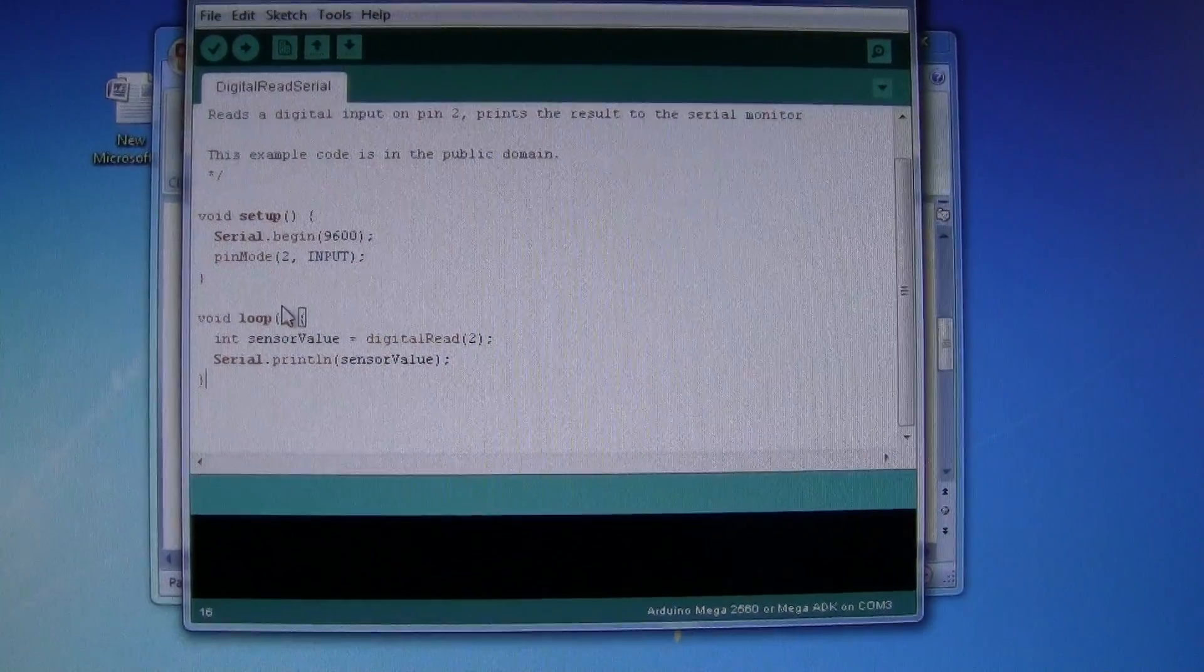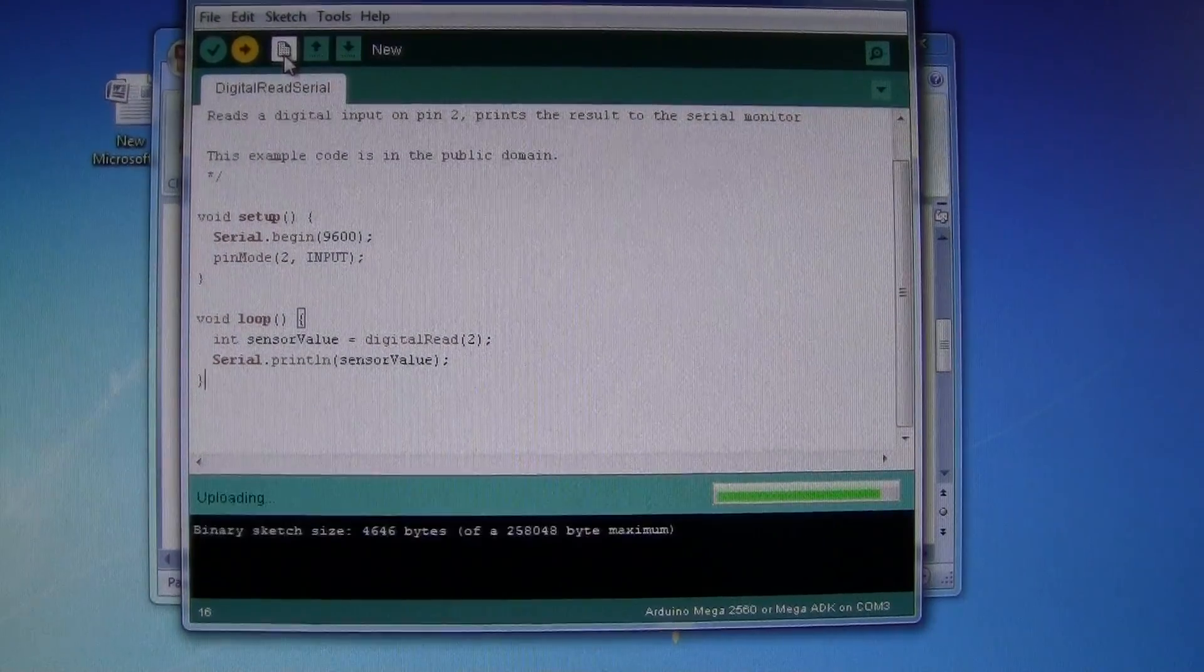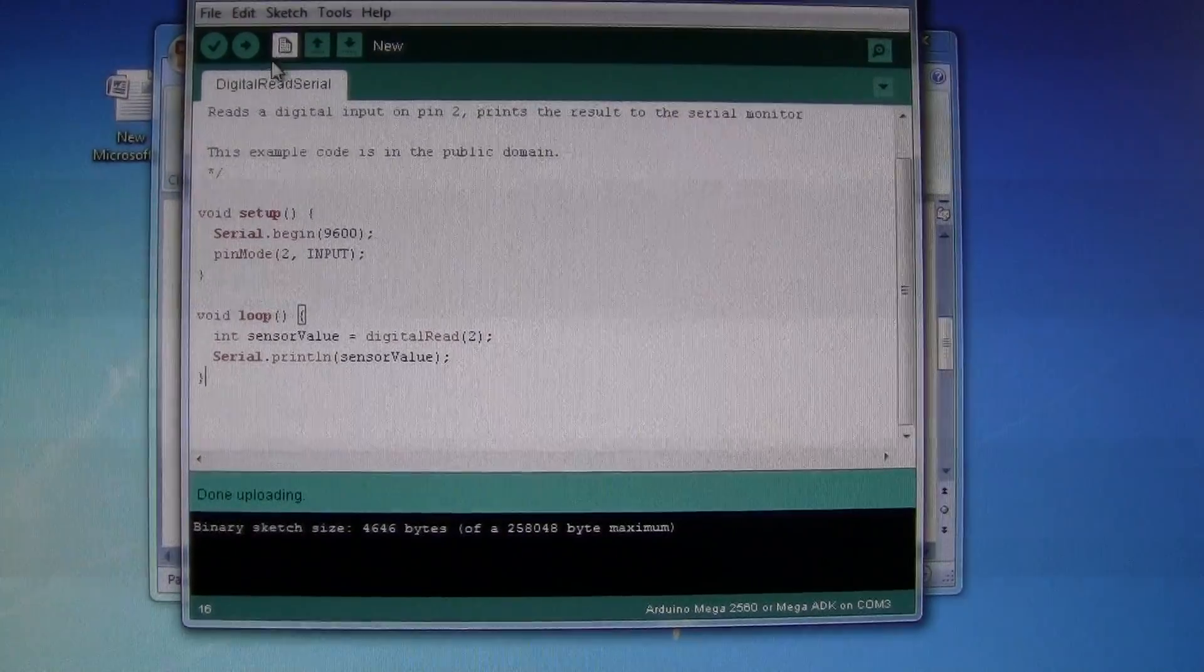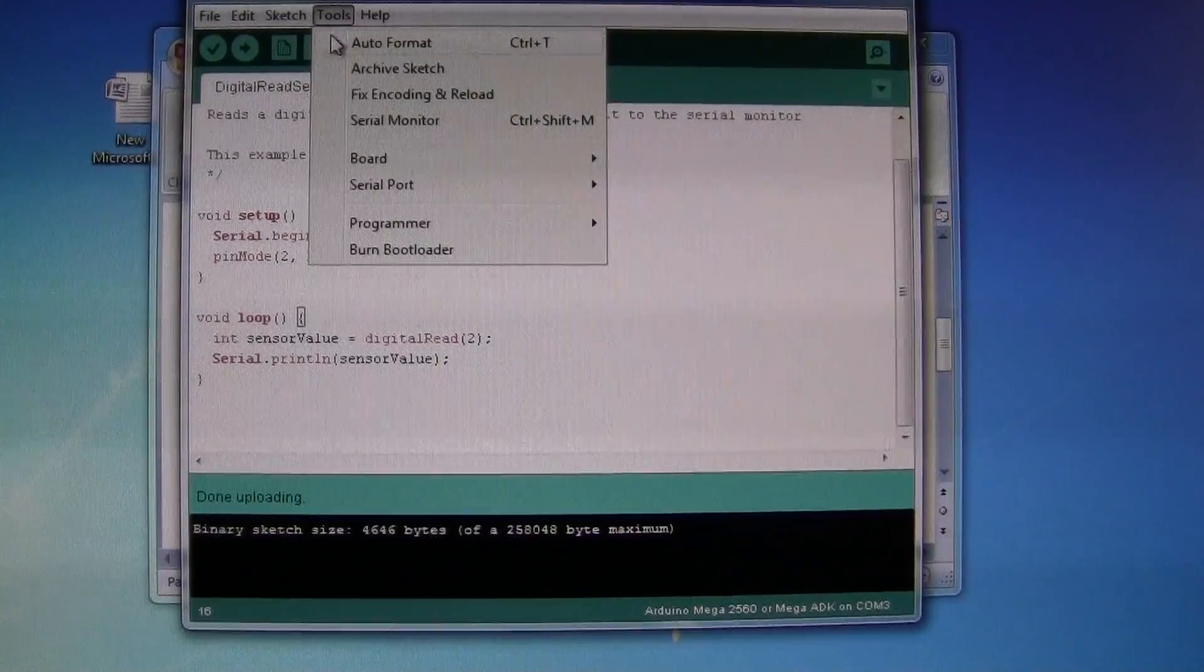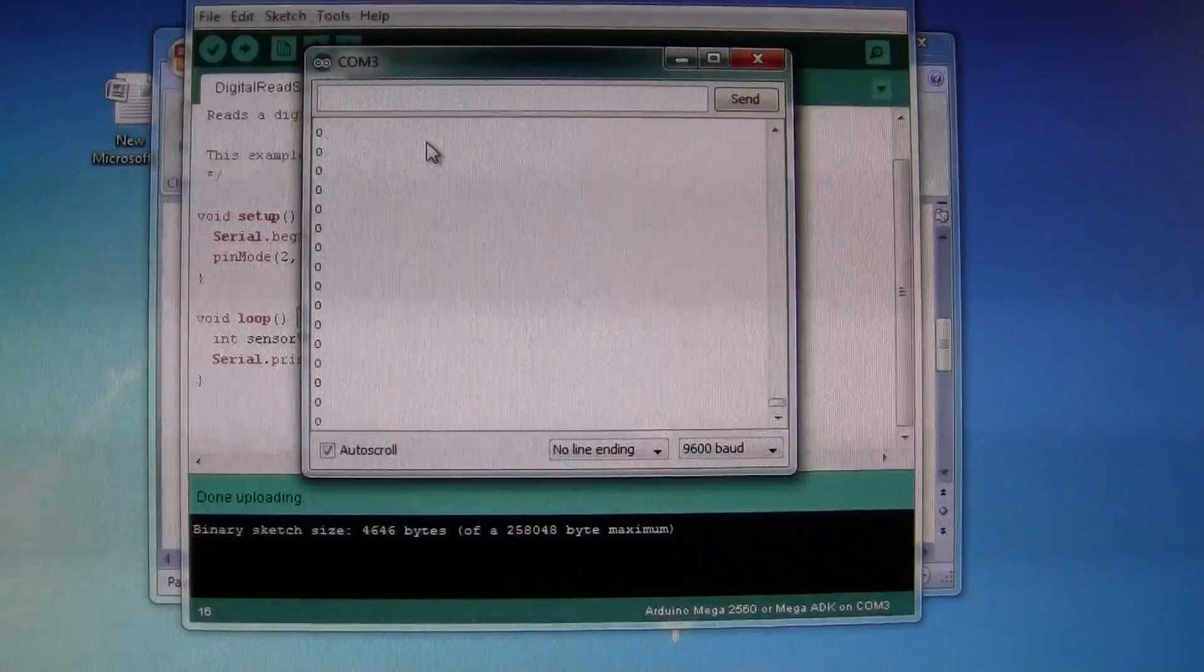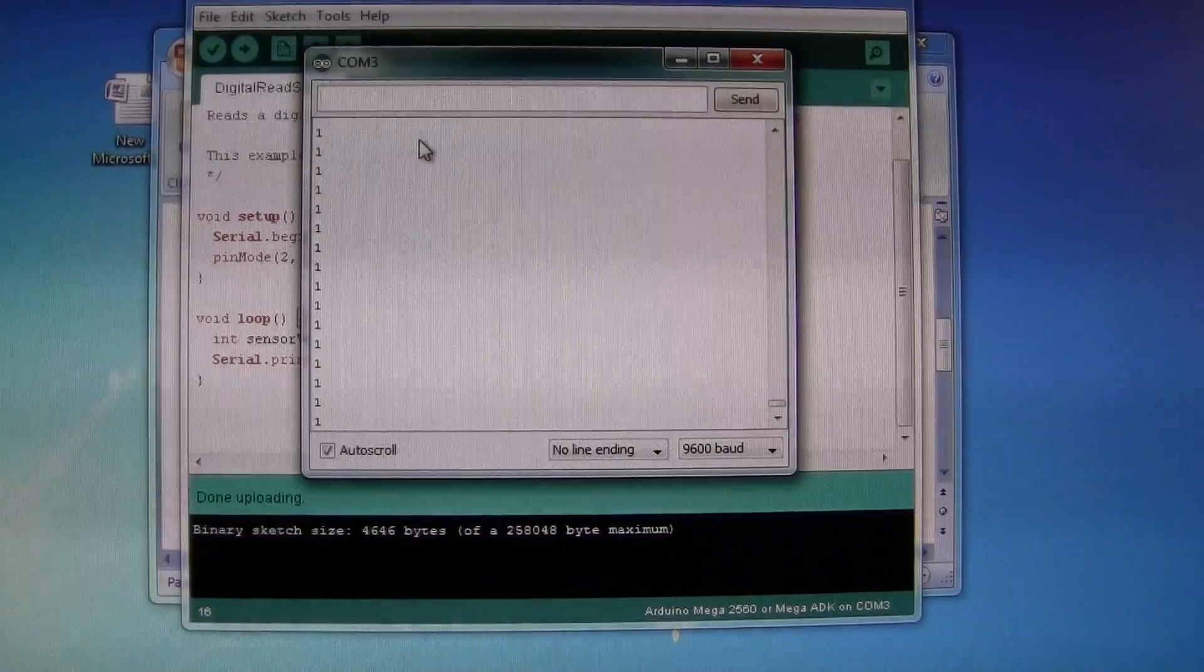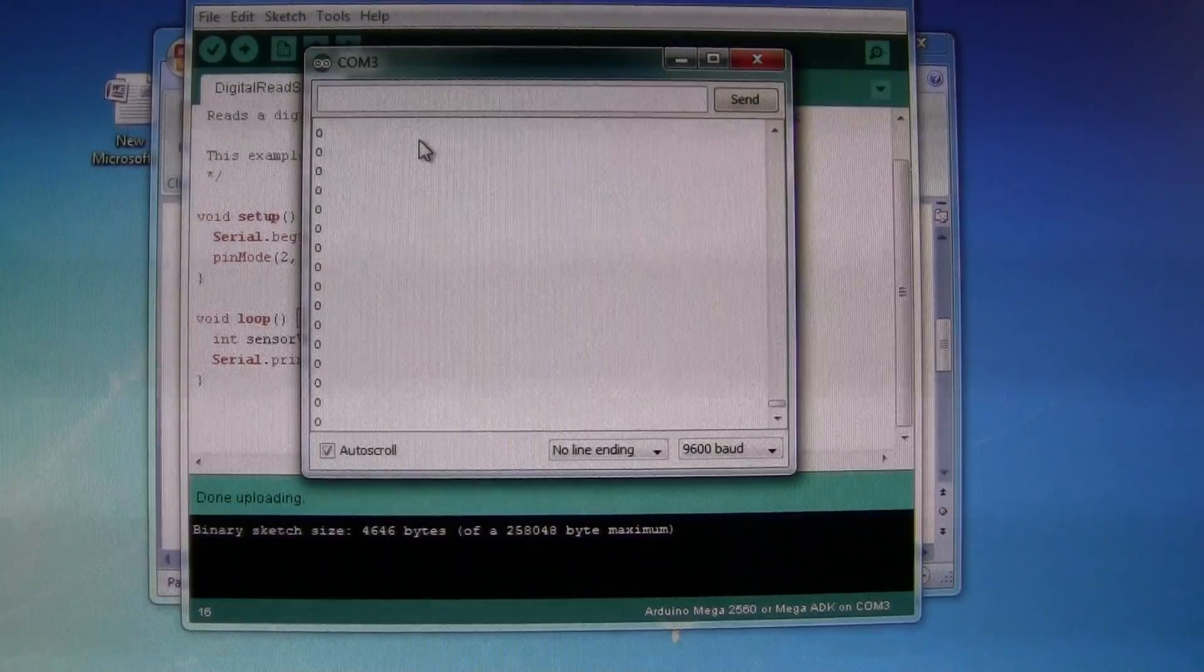So if I run this and there's the serial monitor, at the moment the value is 0. If I press the switch it's 1. If I let go it's 0.